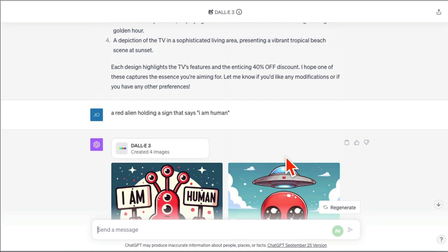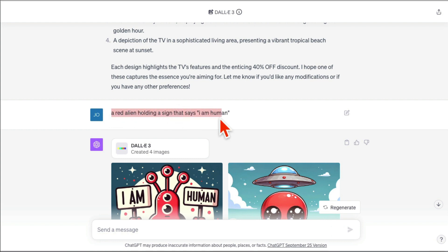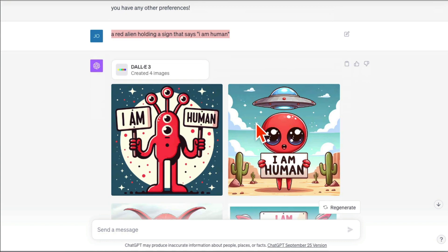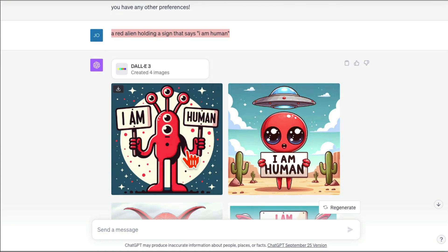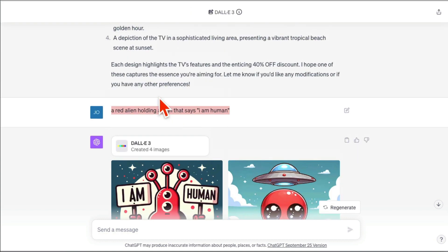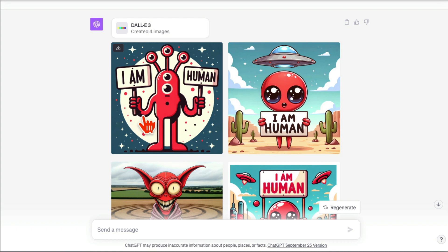One of the cool things about DALL-E 3 is now you can add text inside your images. My simple prompt: a red alien holding a sign that says 'I am human.'